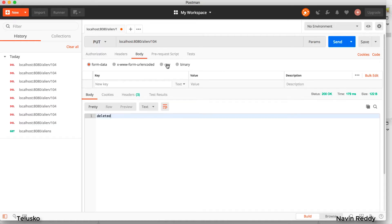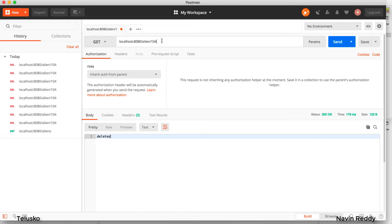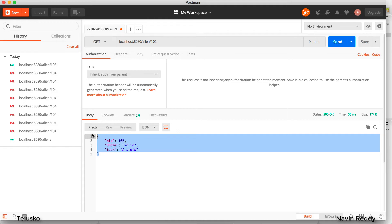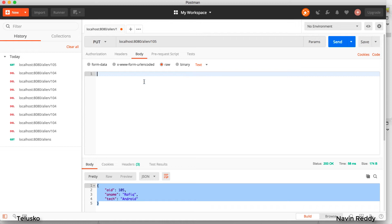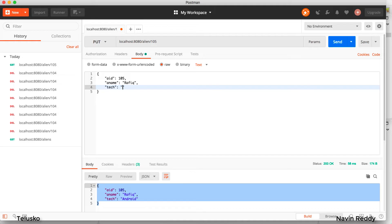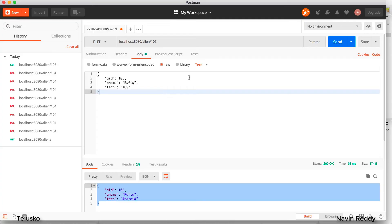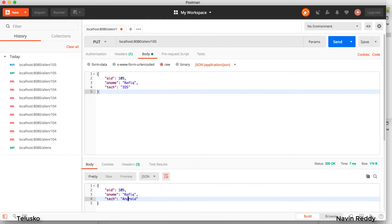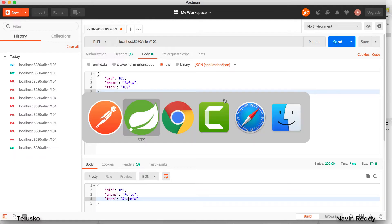I go back to the Body in Postman. I fetch some dummy data — record 105 — and copy it. I want to update that data using PUT, so I paste it in the body. The data I want to update is: Rafiq has moved from Android to iOS. I send a JSON request. But when I click submit I get the same old response — from the server we're still getting Android. It's not working because we don't have a PUT mapping yet.